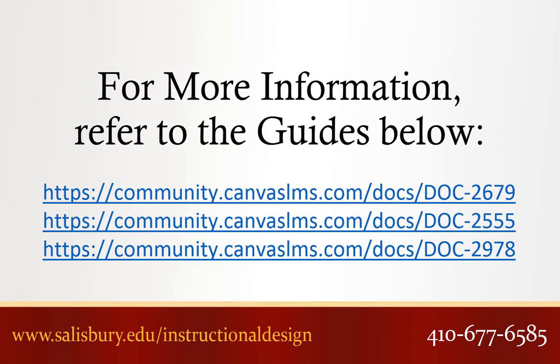Thank you for watching this tip of the week. For more information, please refer to the following guides.